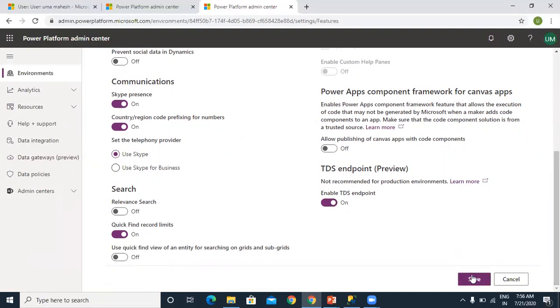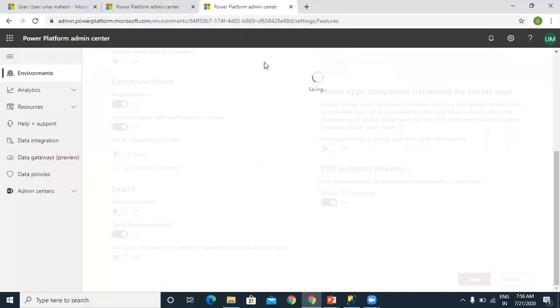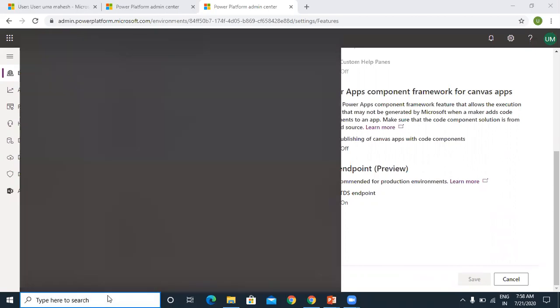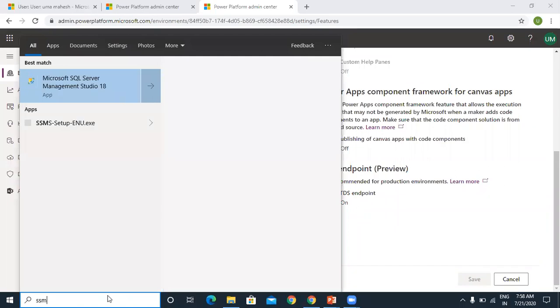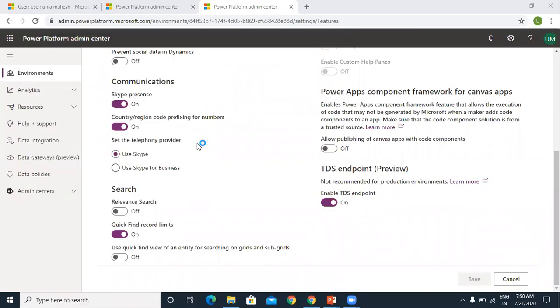Once you click enable, below you can see save. Once you click on save, it will be saving. After you save this, you need to connect from your SQL Server Management Studio. You can click open your Studio Management.